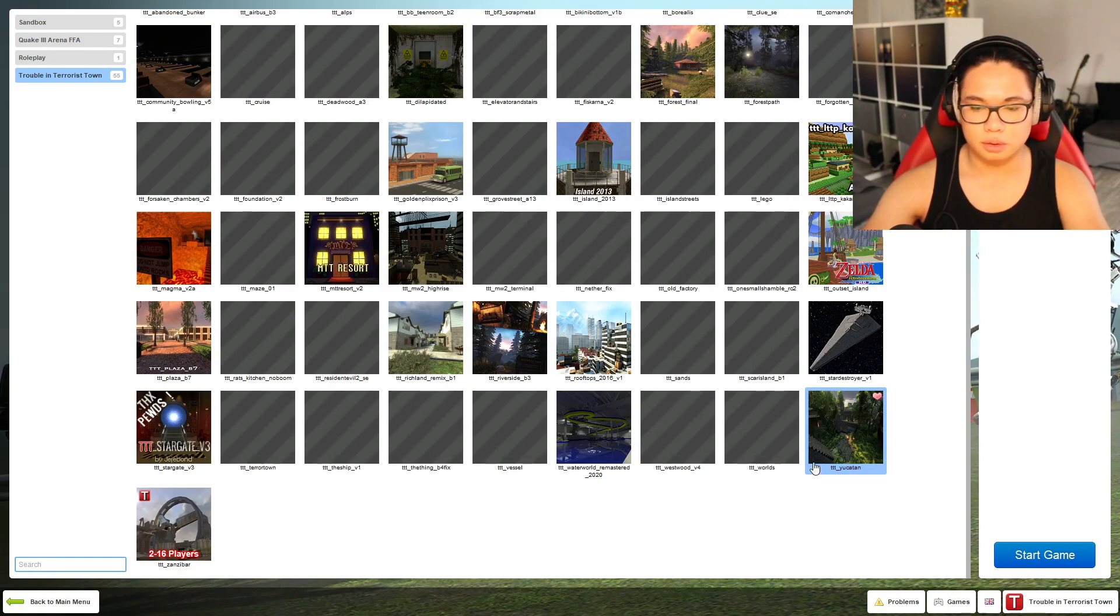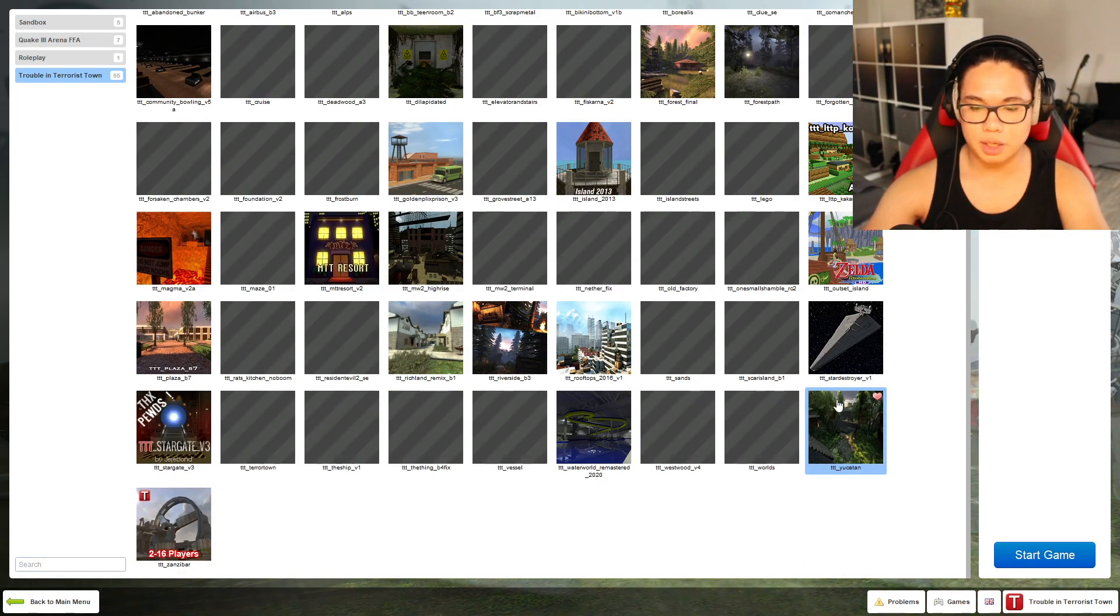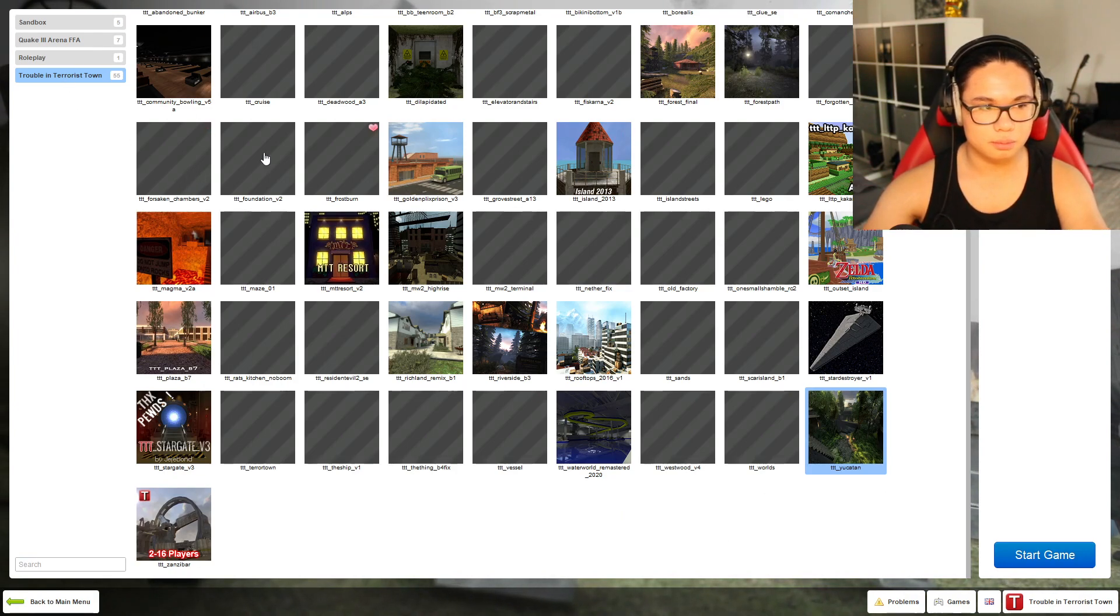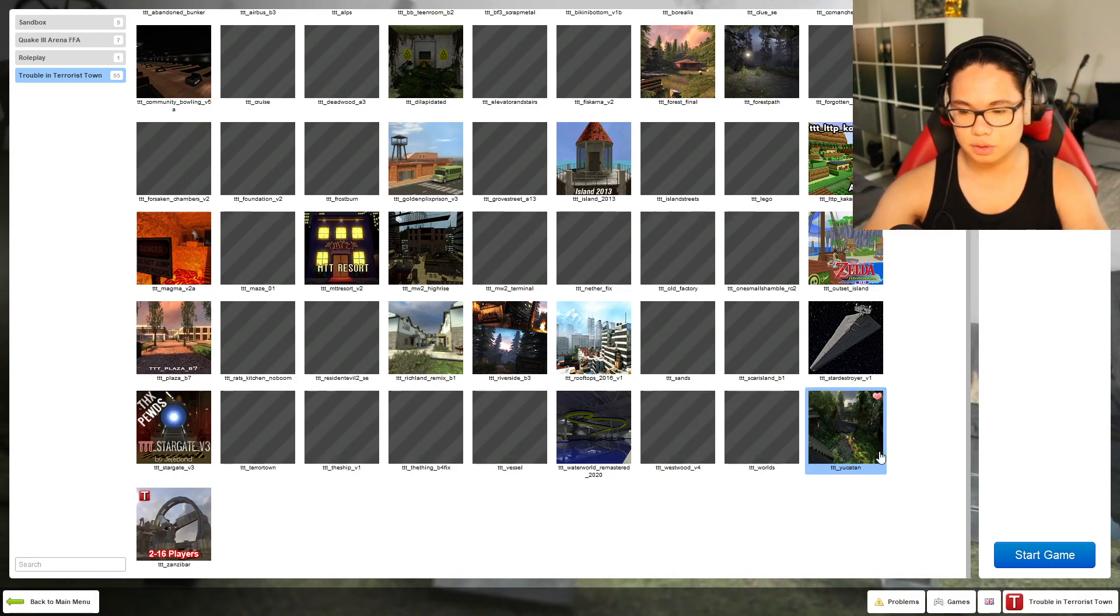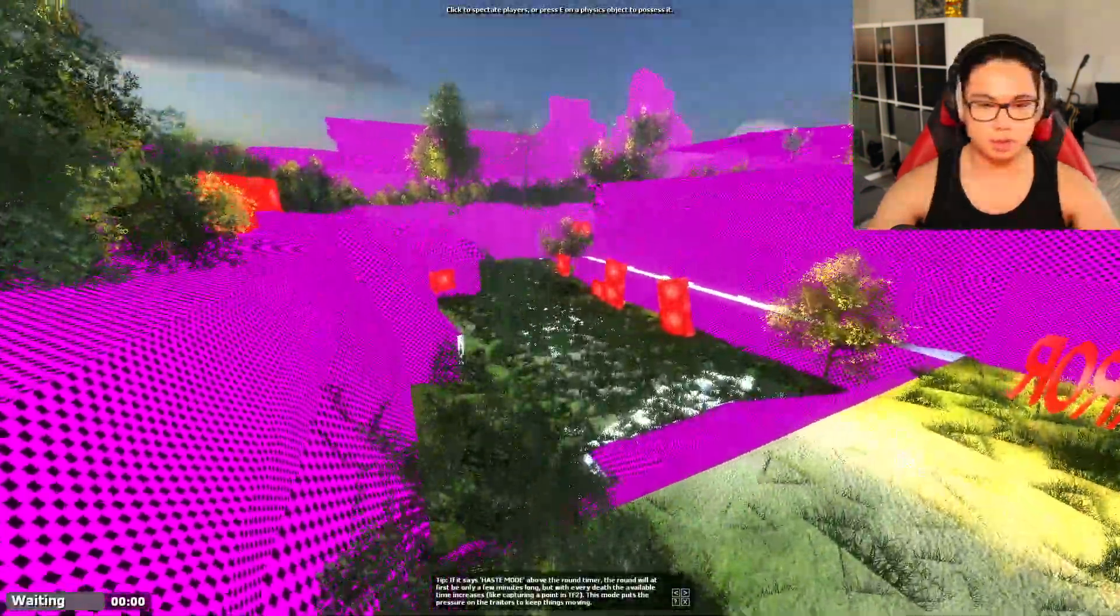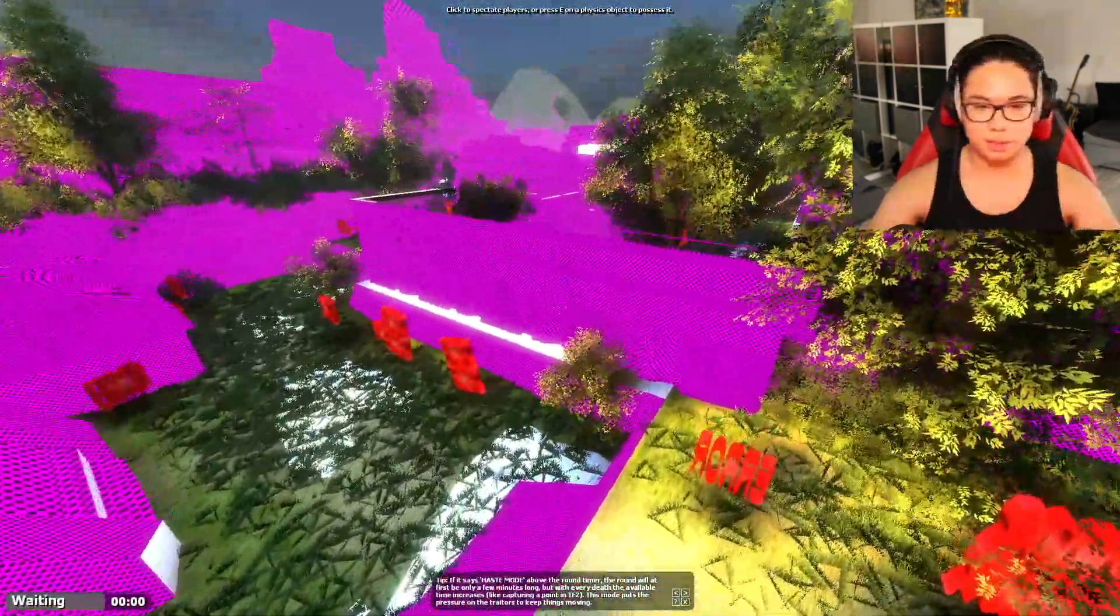So you've downloaded your map, want to play some Trouble in Terrorist Town, go into it, and you see all the files are missing.